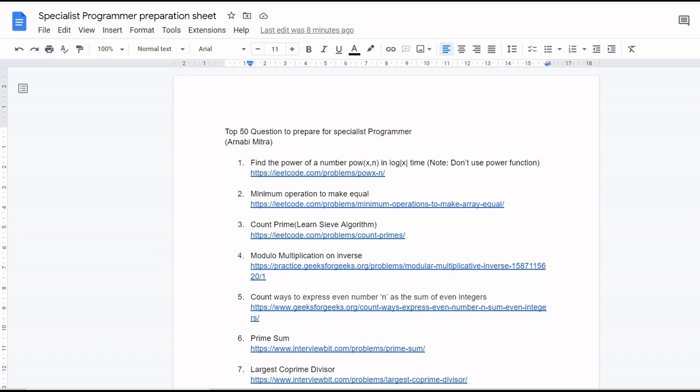Hi guys, welcome back to my channel. If you are new to my channel, my name is Annavi Mitra and I am a Power Programmer at Infosys. I generally make videos on how one can prepare for coding exams and interviews. In my recent videos, I am more focusing on the Power Programmer or Specialist Programmer playlist.